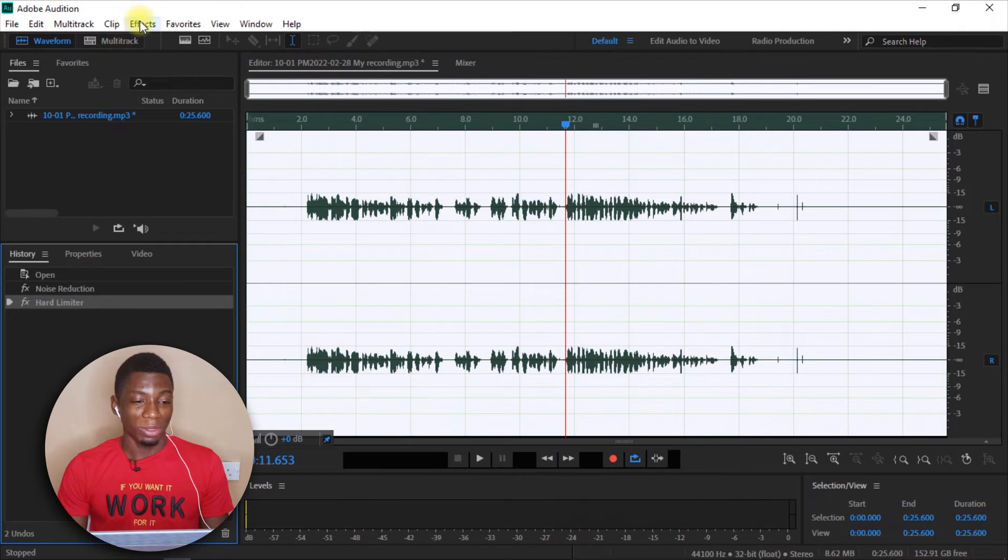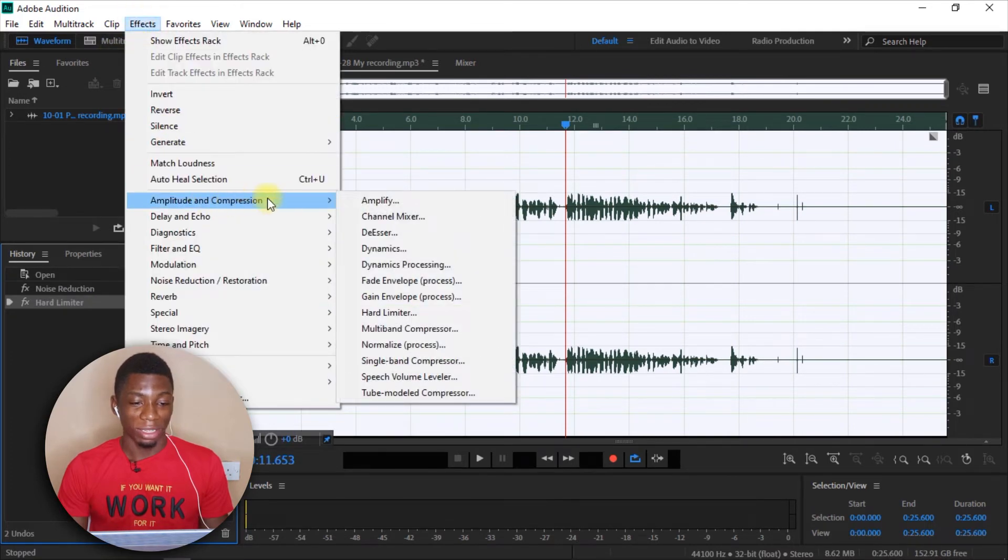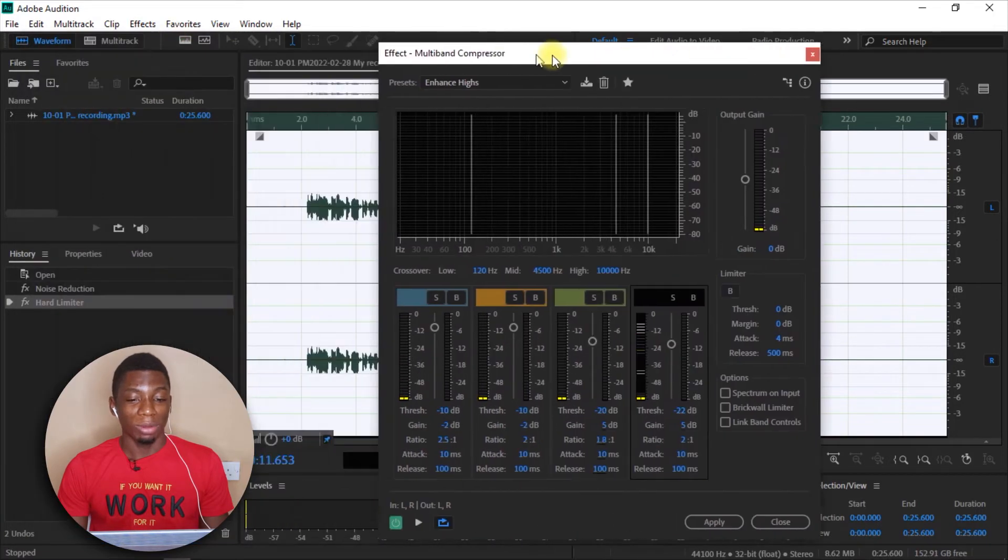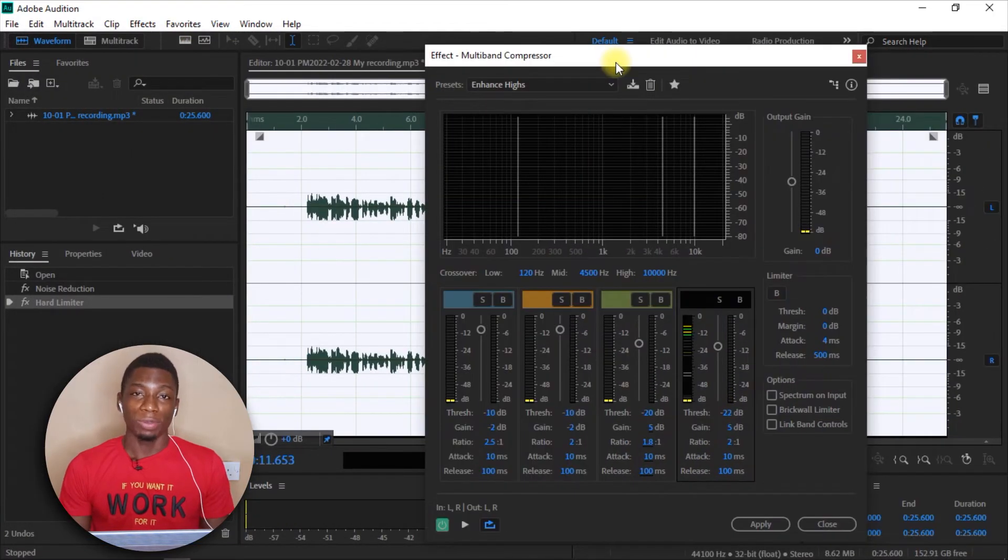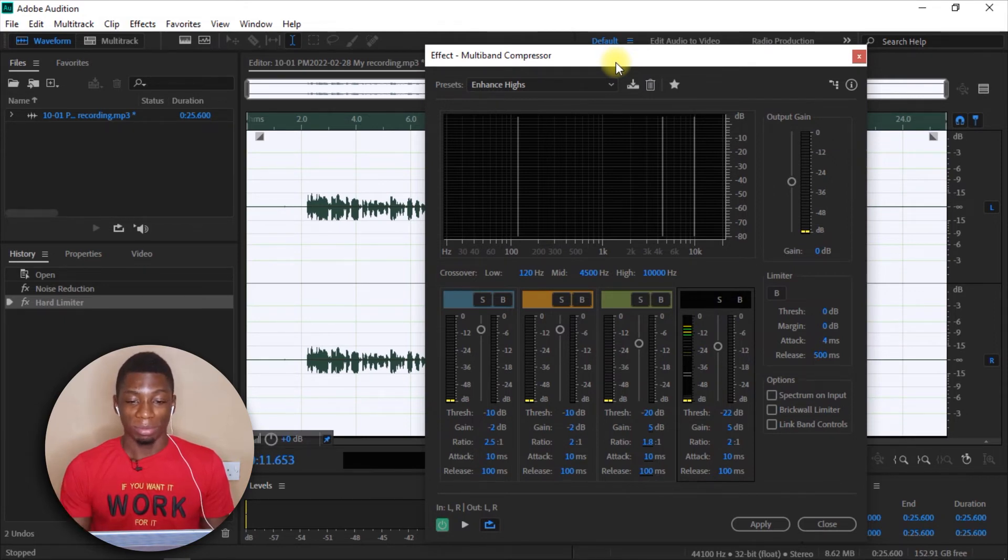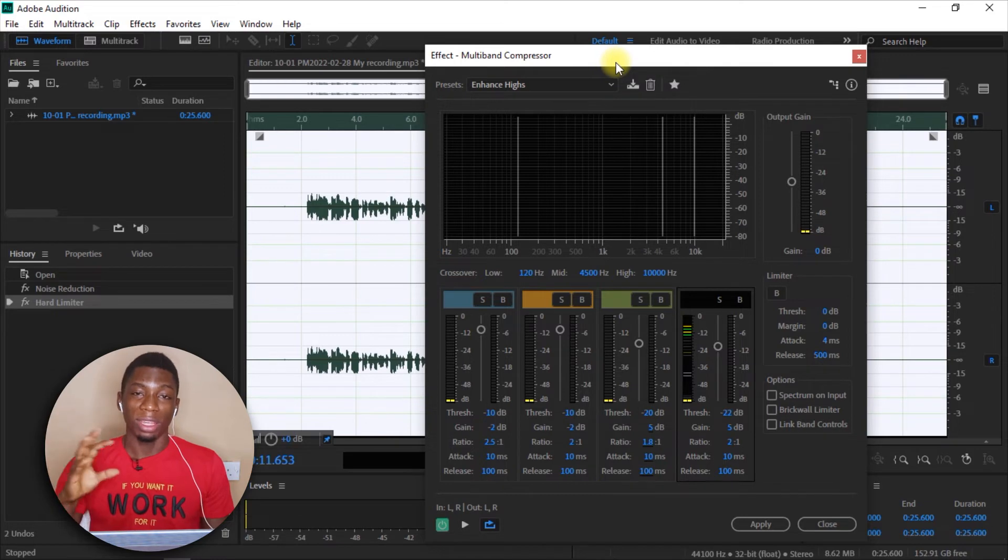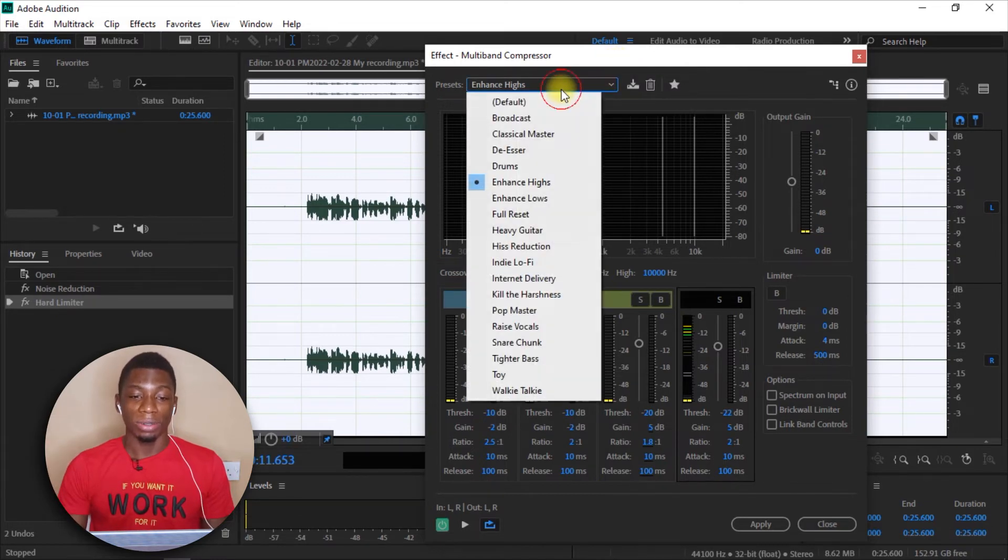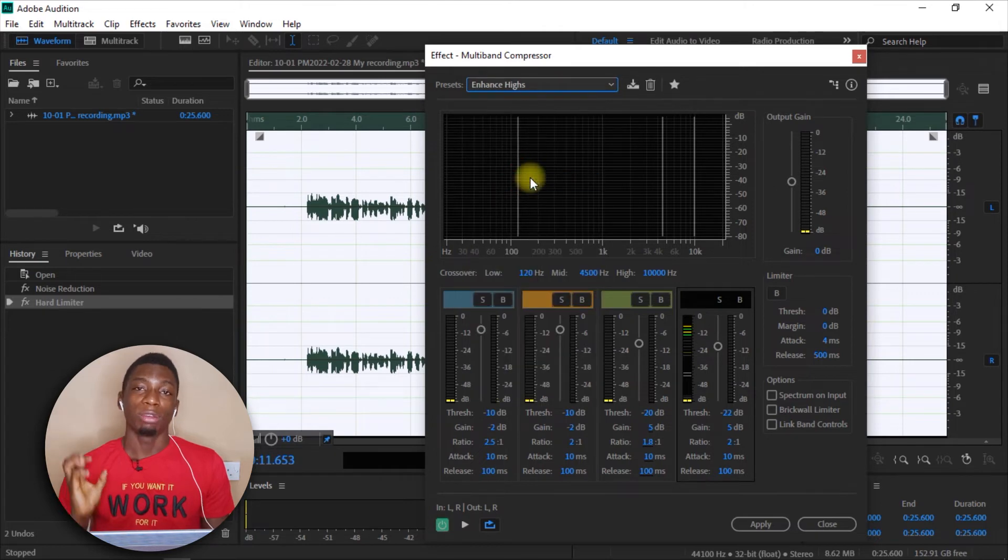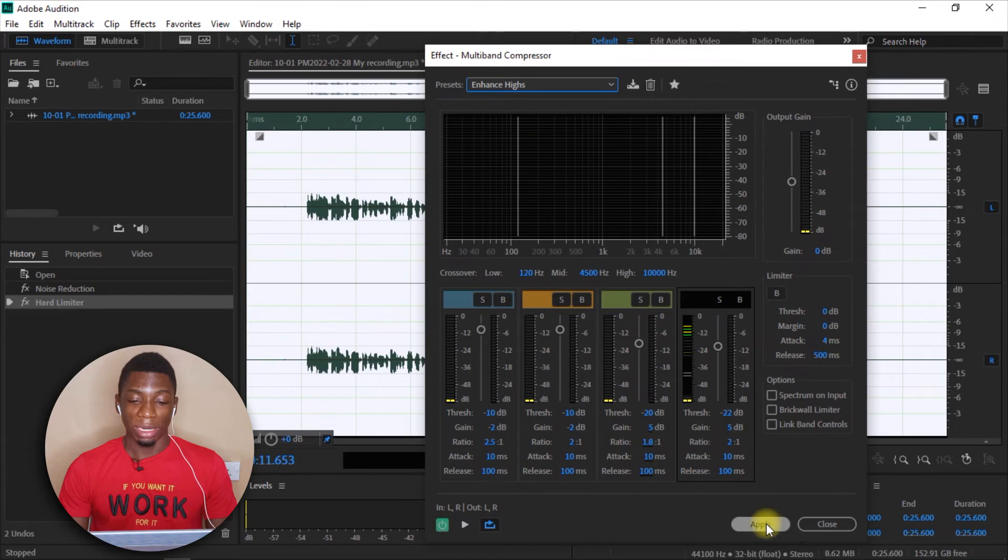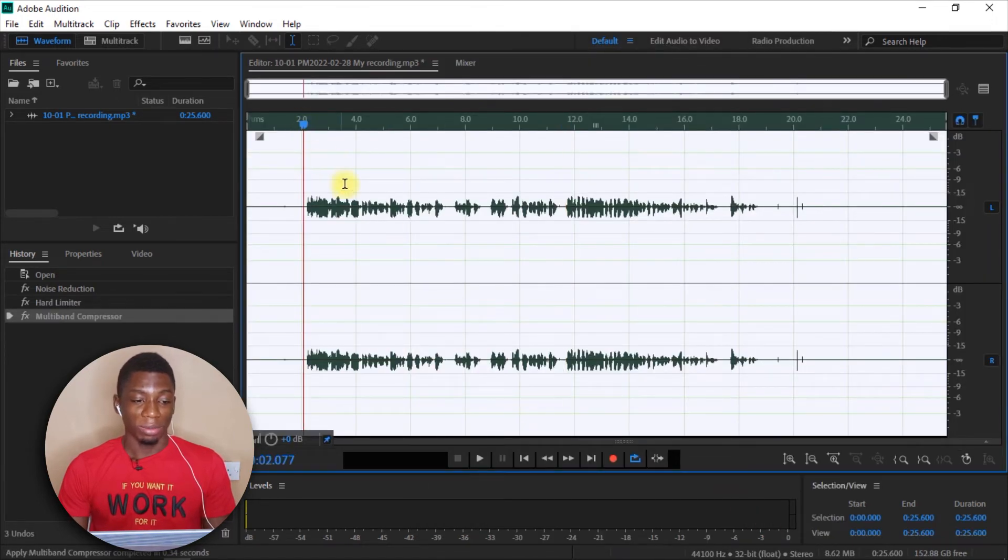Alright, so after that, what I do next is I come to Effects, and then here, and then I come down here to Multiband Compressor. Now I want to enhance the highs. Now, when it comes to voices, as a male, my voice has a lot of bass, and because of the bass, you may not be able to hear what I say sometimes because the vibration is going to hinder you from hearing what I'm saying. So I come up here and select highs so that my, the highs can be pushed and the bass will be reduced, and after that, I'll click on Apply.